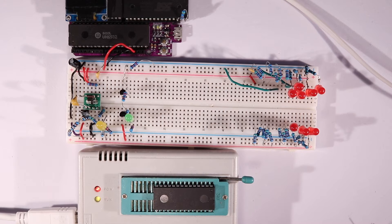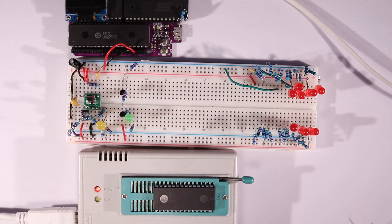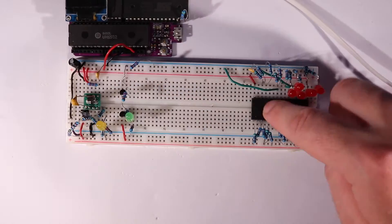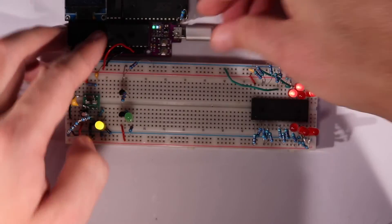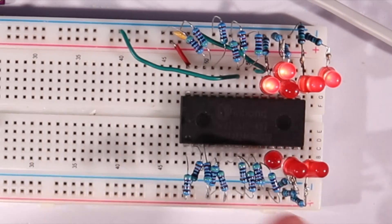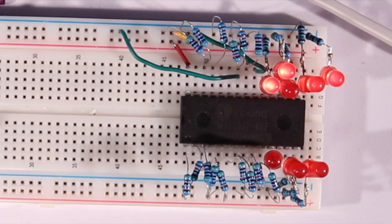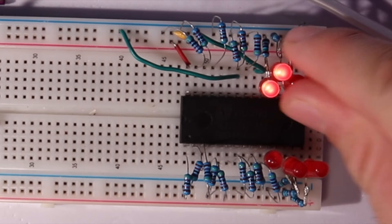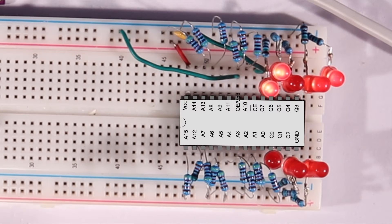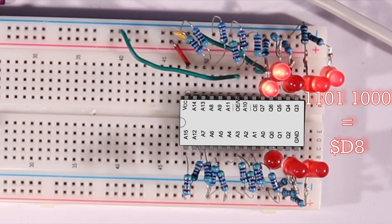Since the first instruction is the clear decimal instruction, we should see D8 hex at address zero now. The LEDs are a bit crooked, but 8 plus 4 plus 1 of the top nibble is 13, and the top bit of the lower nibble makes that 8, so we definitely have D8 hex at address zero.